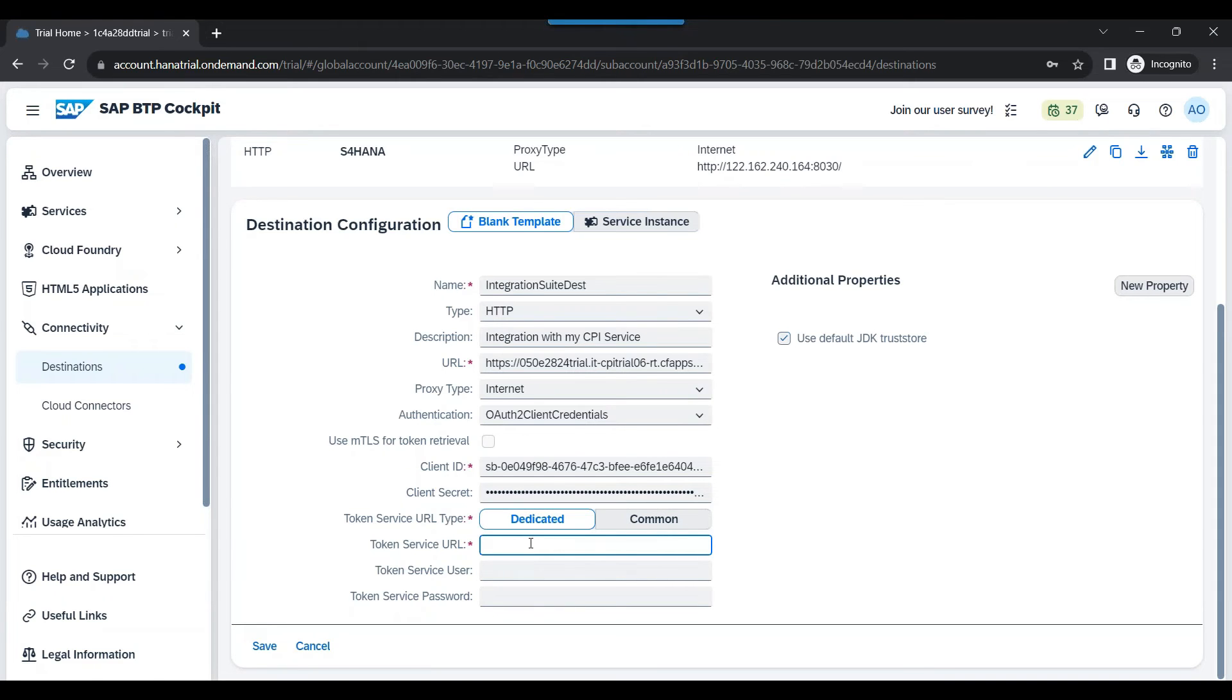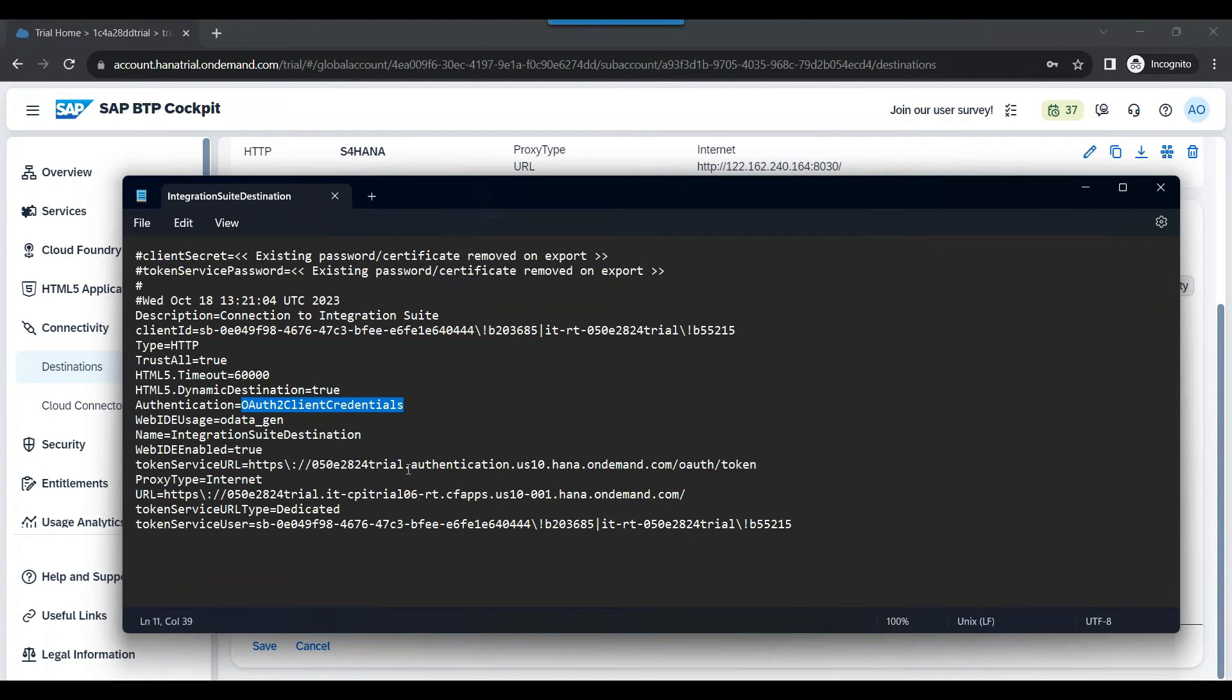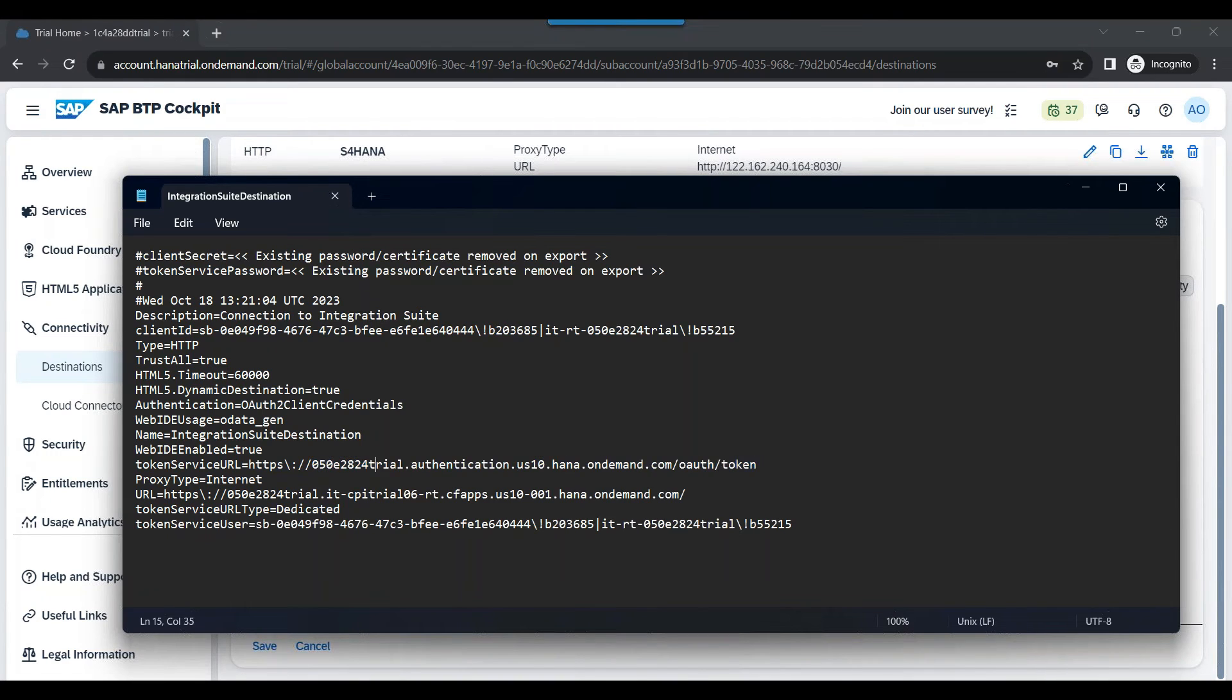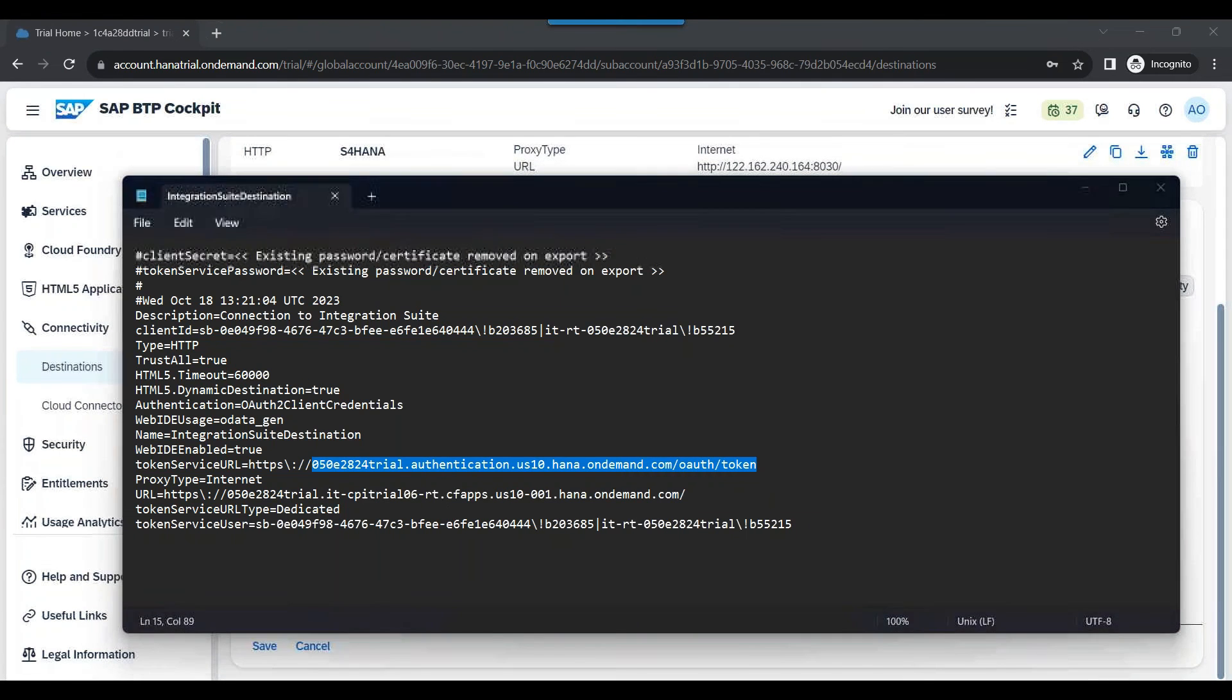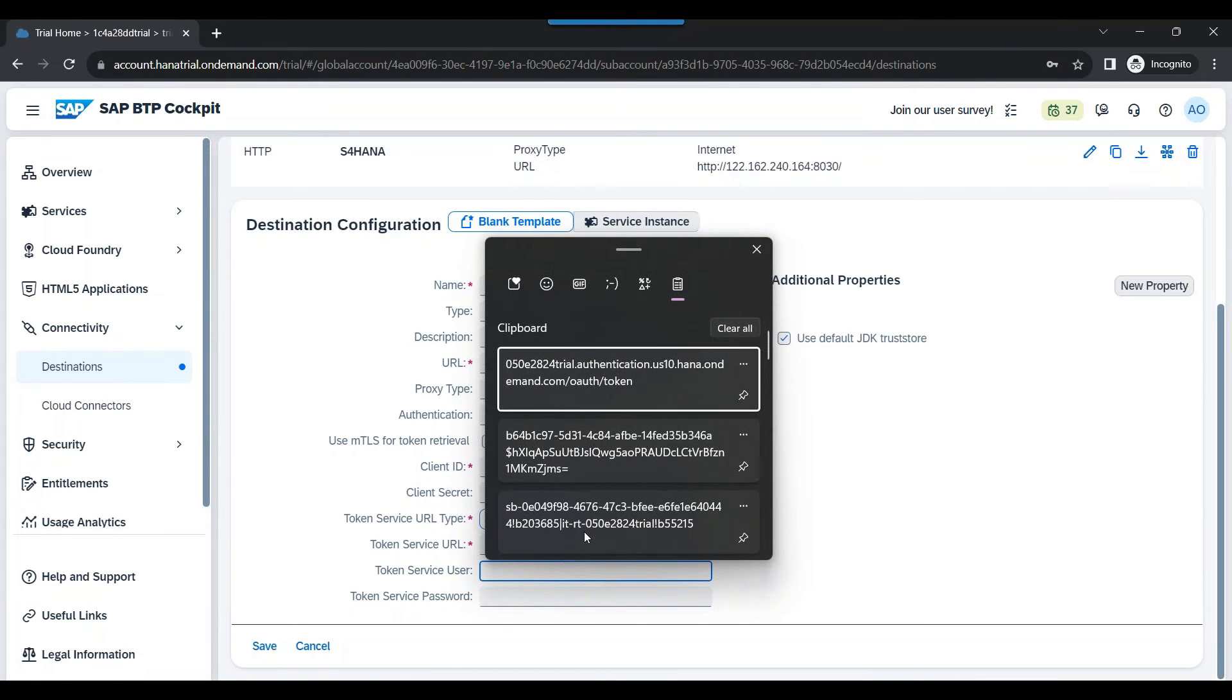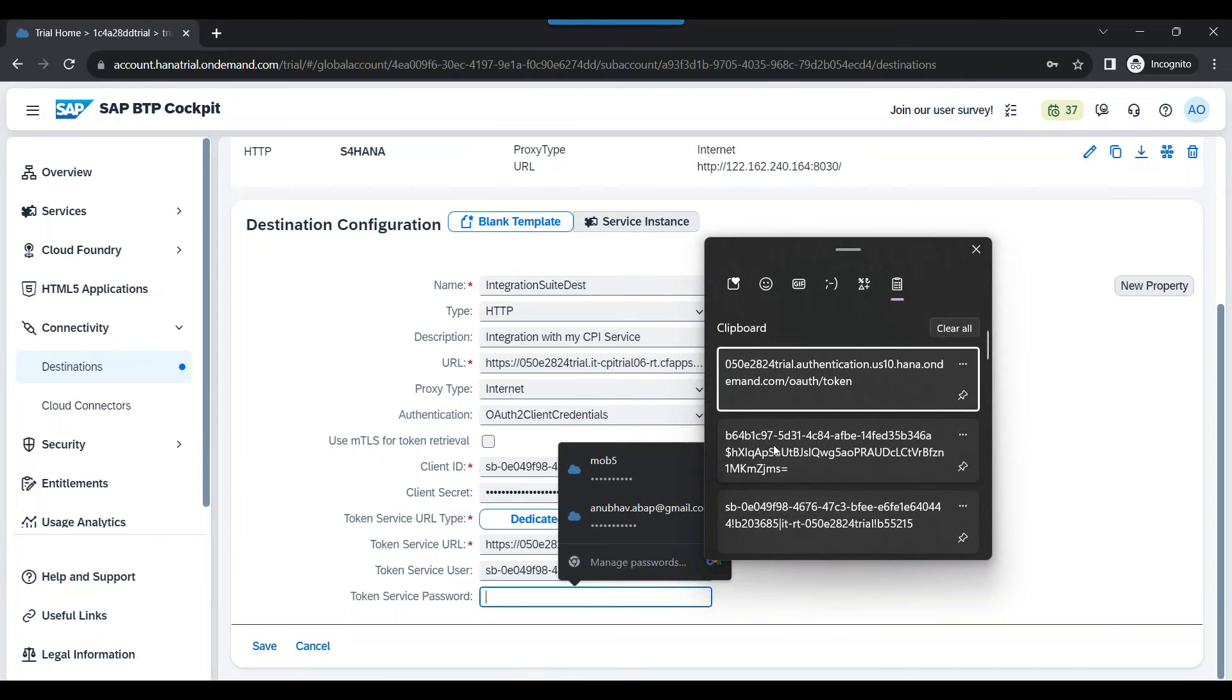Next, we will give the token service URL. This should be dedicated connection. The token service URL will be prepared based on your subaccount. Our subaccount is in the US data center. It will be your trial subaccount name dot authentication dot data center dot hana on demand dot com slash oauth slash token. That's the one you have to use with HTTPS. Then again in the username password, we will pass our user ID and password.